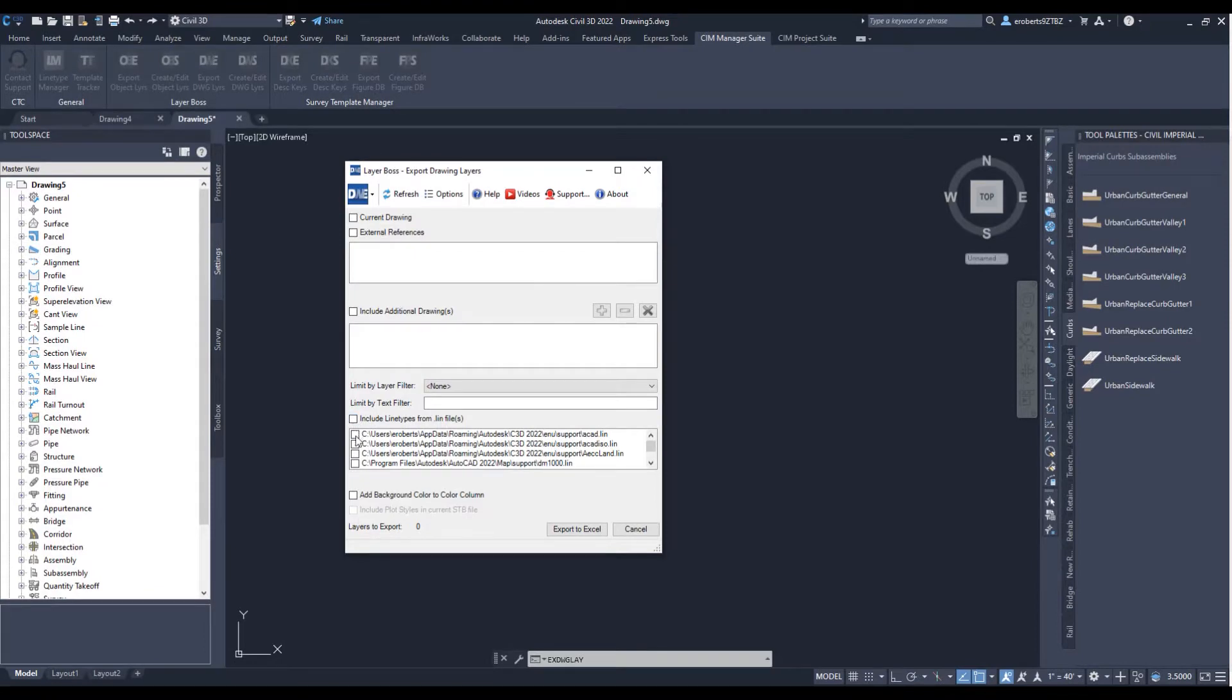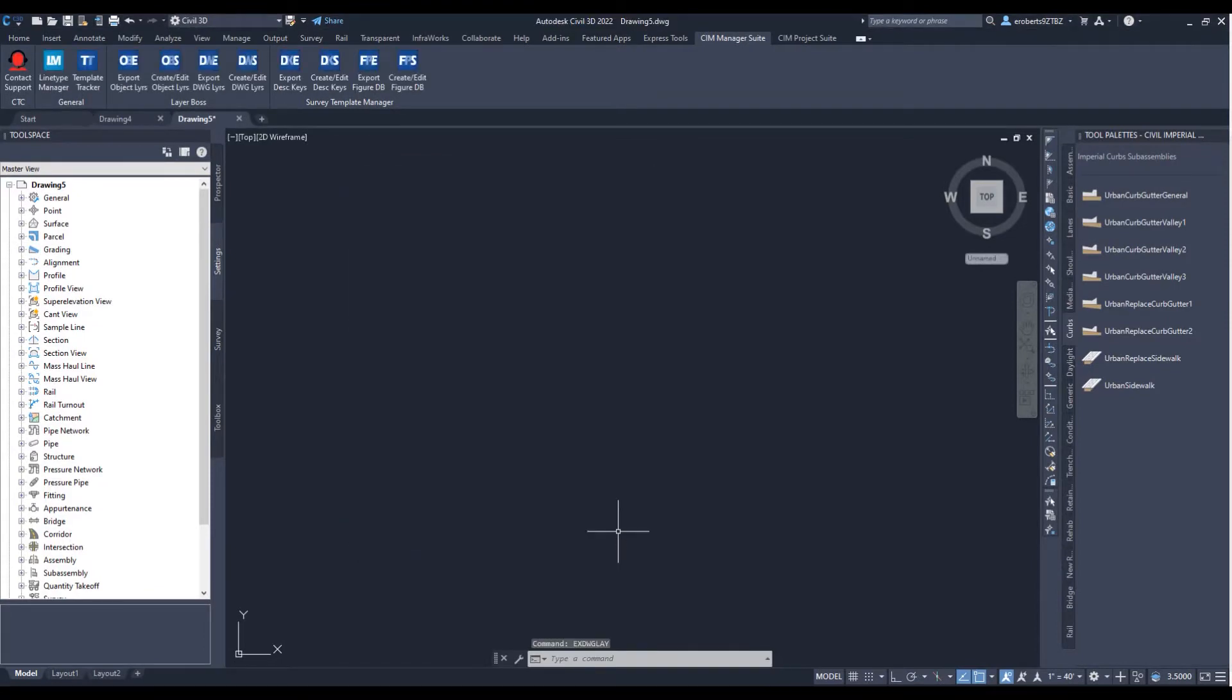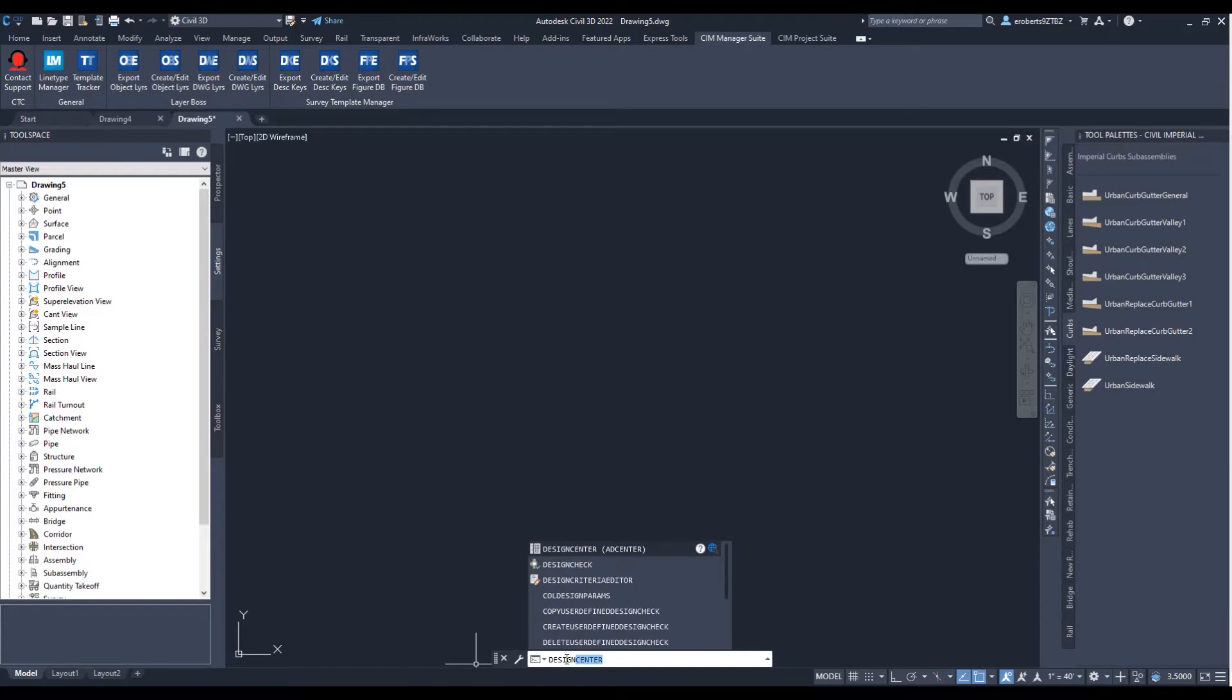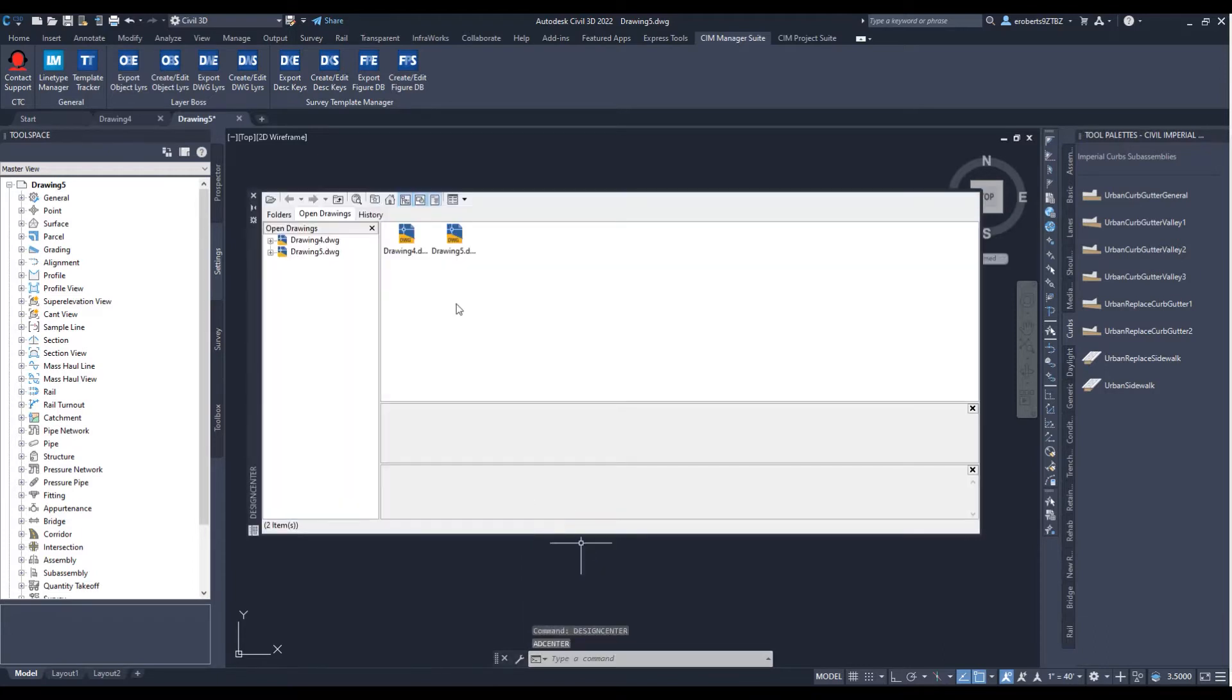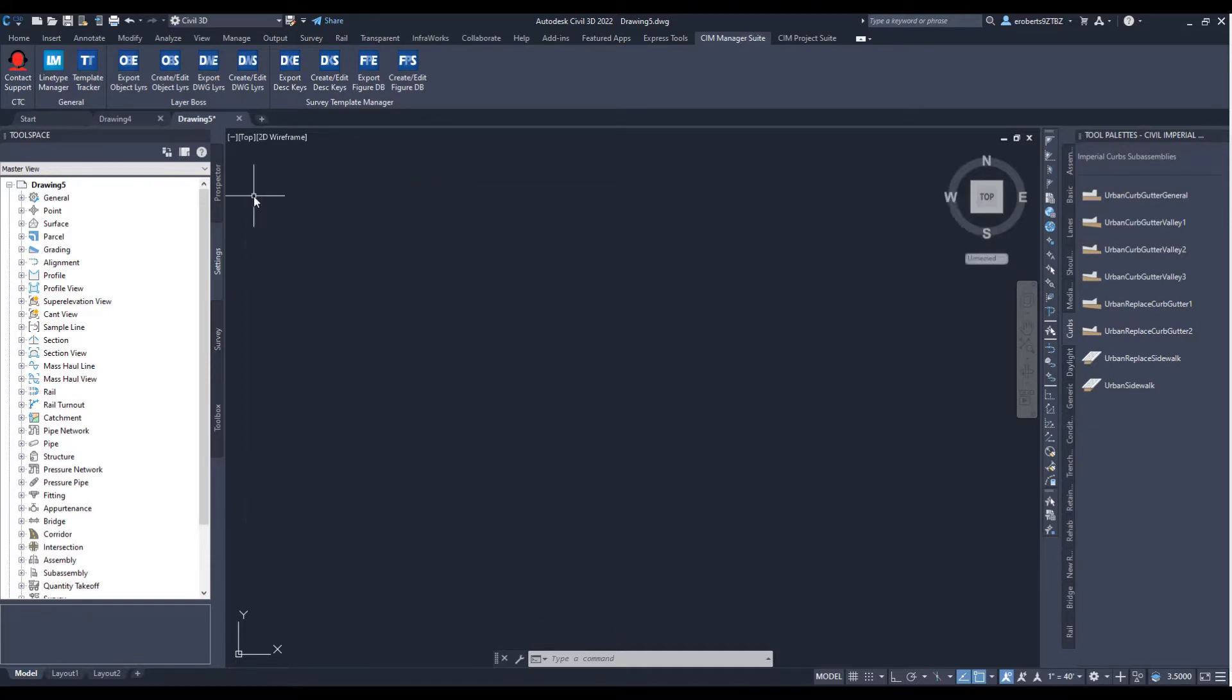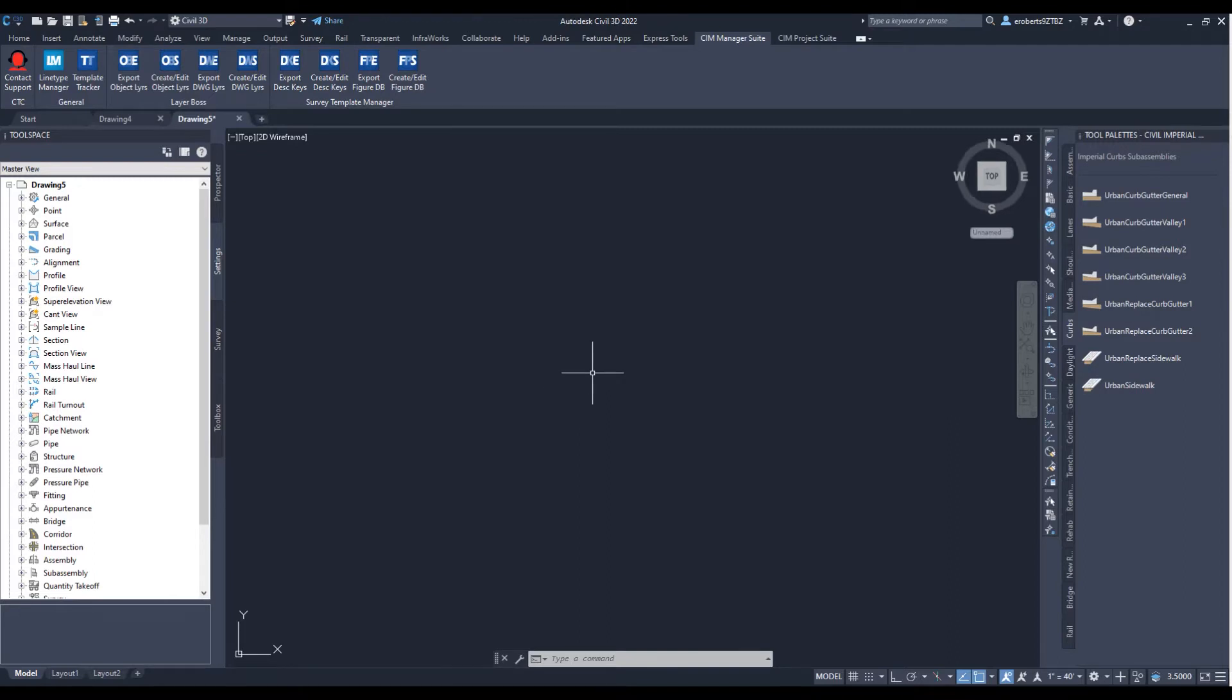Say you're making an overhaul and cleaning up everything, and you want to start from scratch, starting with a fresh new template. Of course, if I wanted to bring in some layers, I could go to the Design Center, browse out the drawing and drag those layers in.